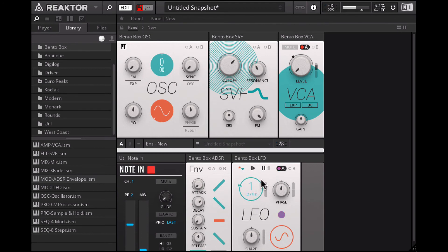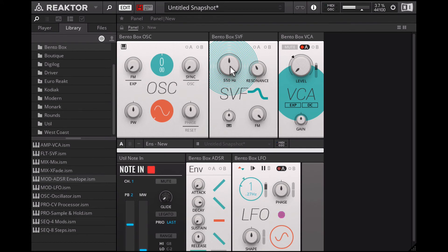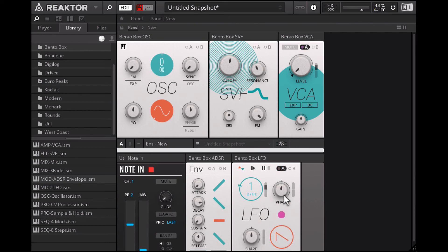You can set the modulation depth to your taste and fine-tune the parameters on the envelope. We can also try a sawtooth shape LFO to get this progressively slowing down pluck effect.